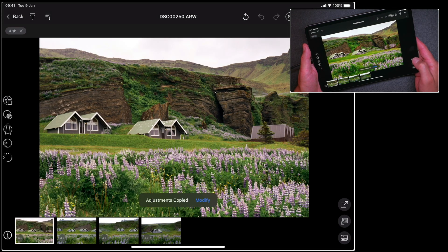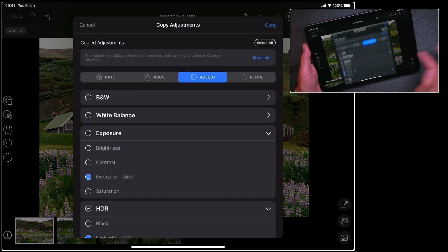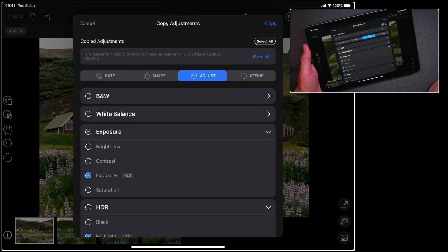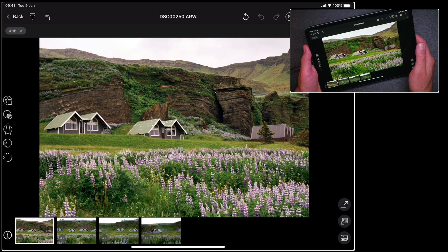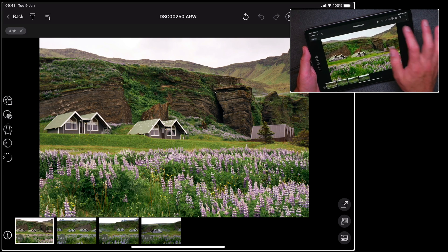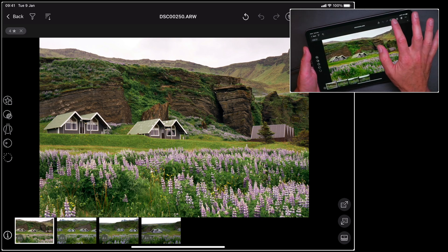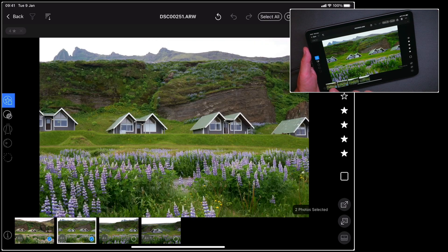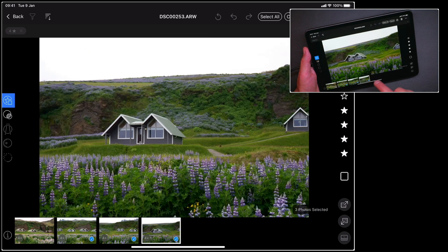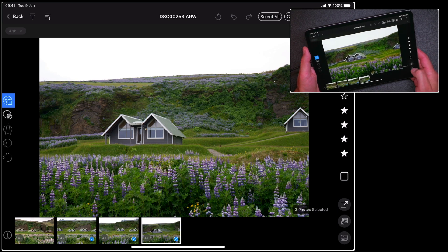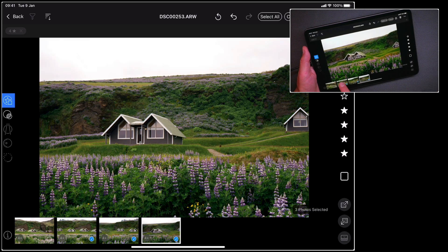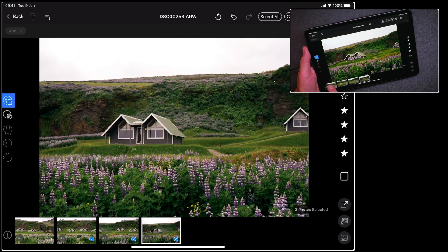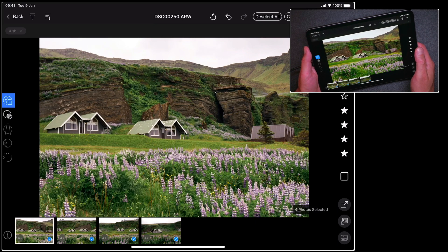So if I tap the icon here I can then choose to modify those adjustments if I wish, but I'm happy for everything to be copied across. Now all I need to do is select the final three pictures, so if I tap select here and then choose the three pictures that I want to copy the adjustments to, and then finish off by tapping the paste button in the bottom right hand corner. And now these three pictures have exactly the same adjustments as the first one.